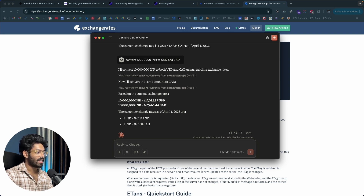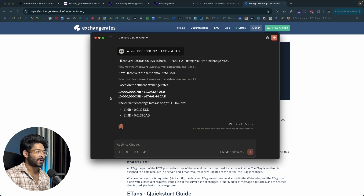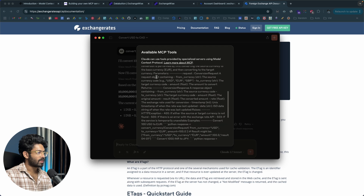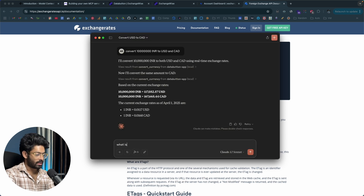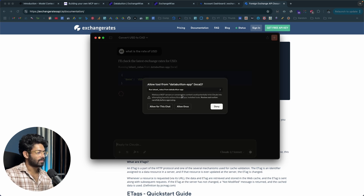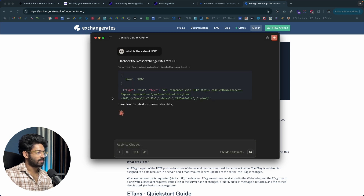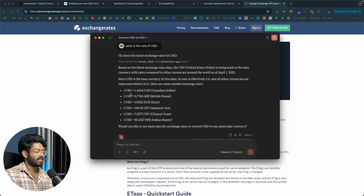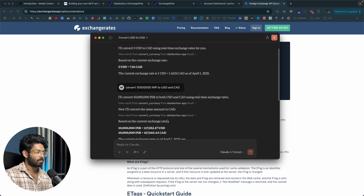The result came back as 117,052 USD and 167,665 CAD. Our MCP server is now fully working. Next up, I also have a couple more tools — for example, available currencies, convert currency, latest rates. I'll ask what is the rate of USD? I clicked Allow for this chat, and there we go: 1 USD equals 1.4 CAD, 0.7 British Pound, then Euro, Japanese Yen, Chinese Yuan, and Indian Rupee — as easy as that.